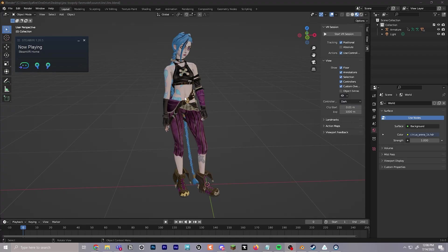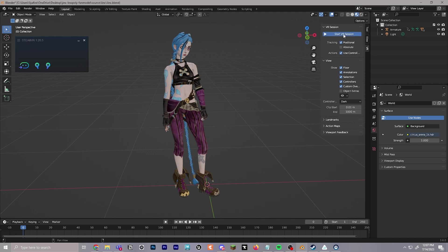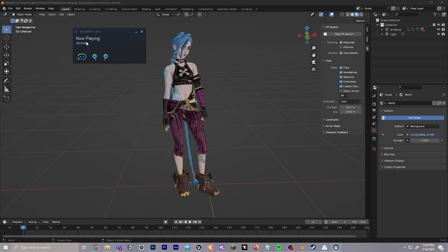After you make sure Vive Business Streaming is running on your Vive XR Elite, we can then click start VR session over here in the VR tab. A good indicator to know that it's working is that you'll see now playing Blender in the SteamVR tab.